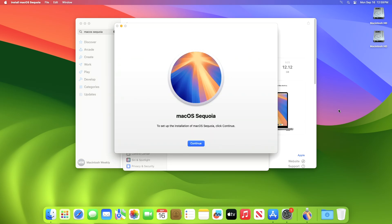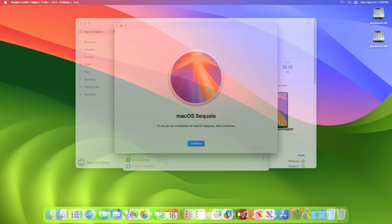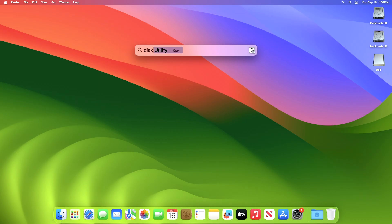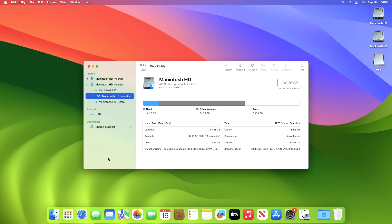After the macOS Sequoia installer is downloaded, it will open automatically. Now quit everything, and then plug in your USB. Also, make sure to have a backup of your files on the USB, as the USB will be erased. And as you can see, the USB appeared. Now open the Disk Utility, and erase the USB with the following parameters.